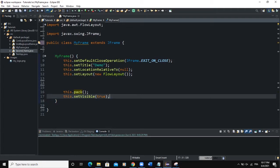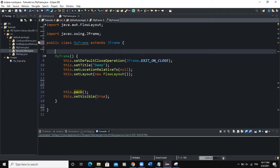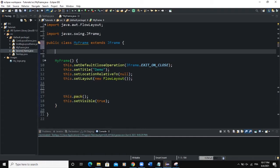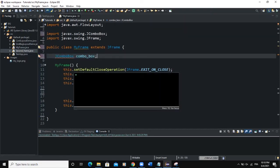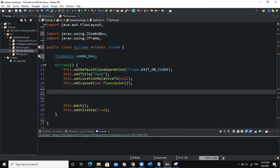The first thing we will do is create our ComboBox. To create a ComboBox we use the Java class called JComboBox. I'm going to declare this GUI component globally, outside of the constructor. This will be the declaration of the ComboBox component and I'll call it combo_box. I need to import the JComboBox class. Now inside the constructor I'm going to instantiate my ComboBox, so I say: combo_box = new JComboBox(). That's the ComboBox I have just created.